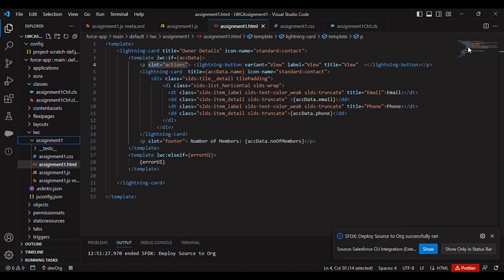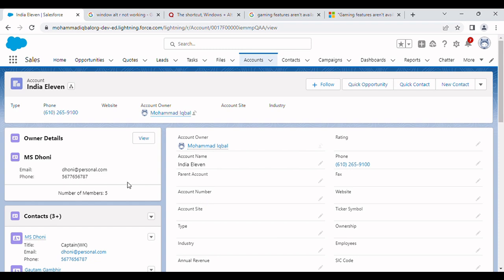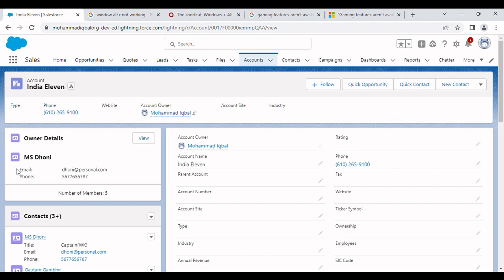So let's go to our UI. You can see here we have owner details and standard contact icon, and then we have nested lightning card where we are showing the contact details. We have email and phone - the left padding that we have created is for this left side padding. And this is slot equal to footer, and this is slot equal to action.